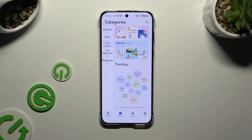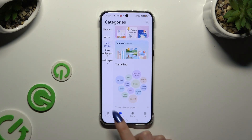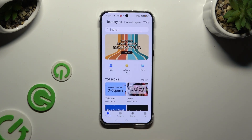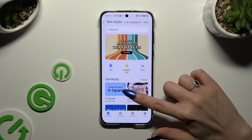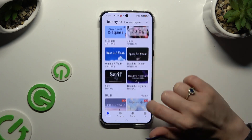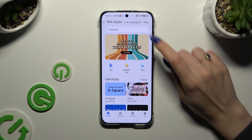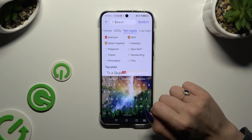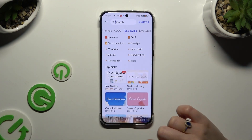You can also hit V3 at the bottom left corner, hit Text Styles at the top and look for them there. You can click on the search bar and type in whatever you want.